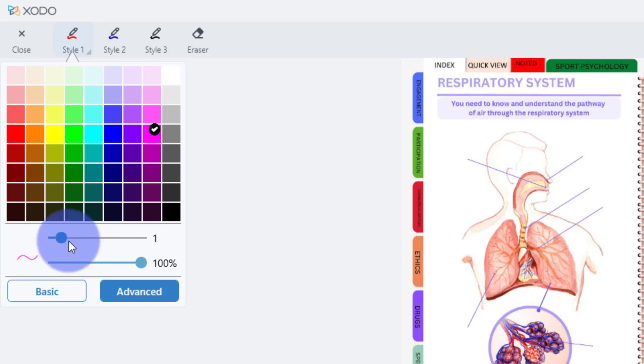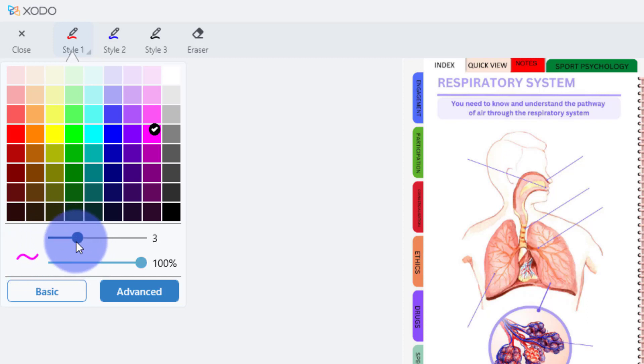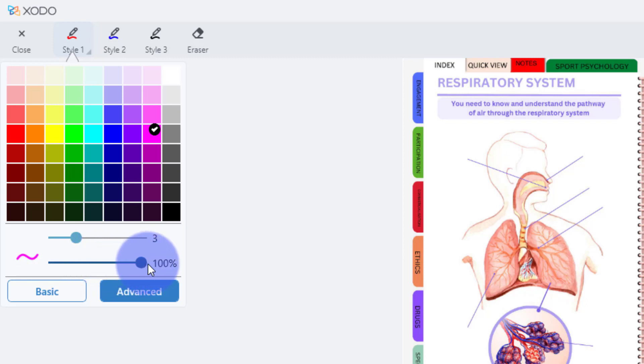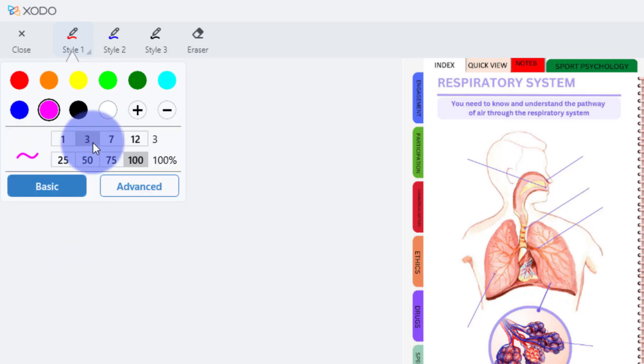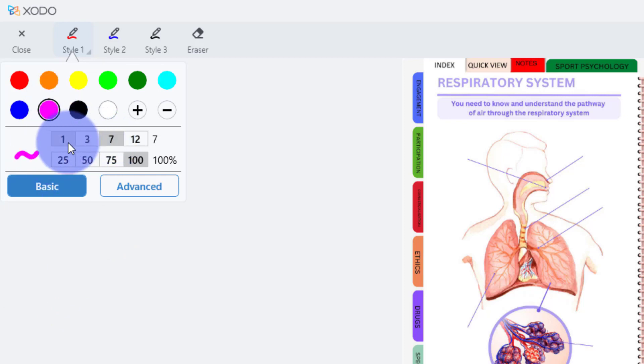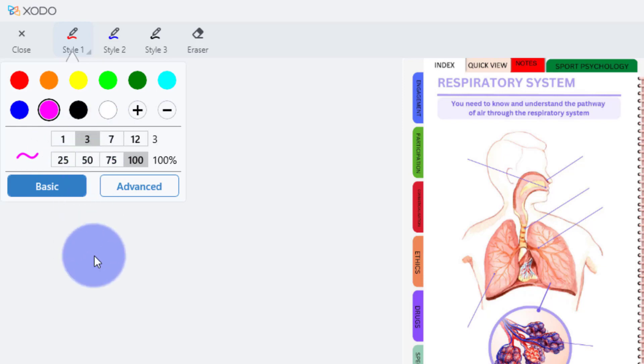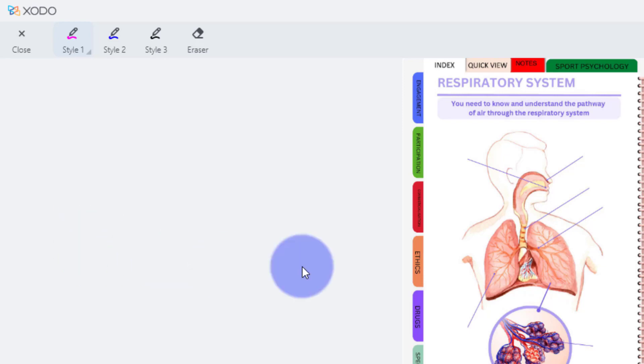Then you can change the thickness, if you look at the line there, you can change the thickness of the line, and you can change the opacity, the transparency of the line if you want. Probably best to keep it 100%, but once you've got your colour and your thickness, you can quickly change it there as well. Once you've got what you want, just click out of that.